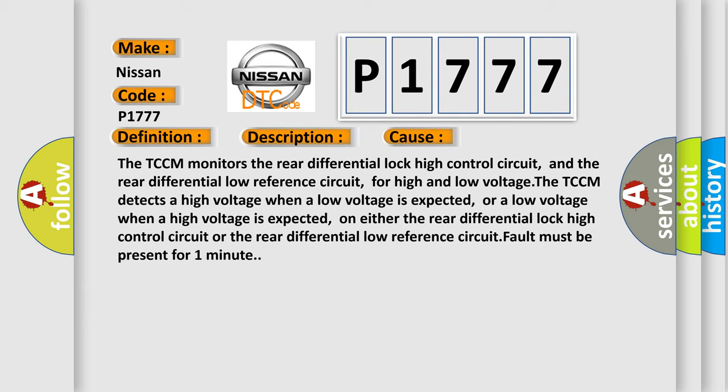On either the rear differential lock high control circuit or the rear differential low reference circuit, fault must be present for one minute.